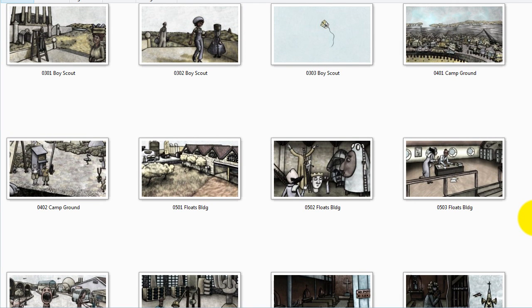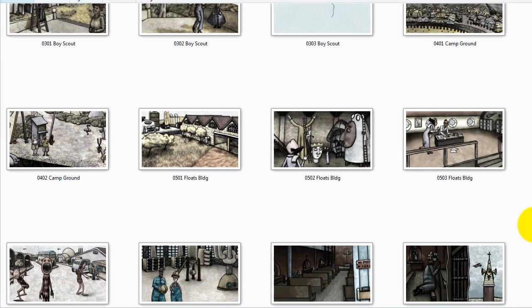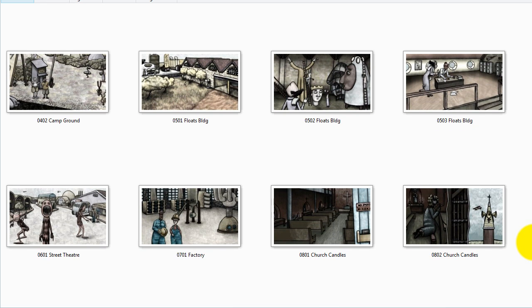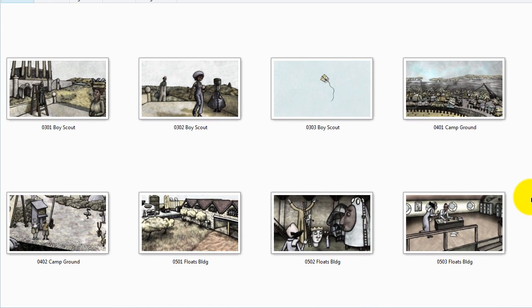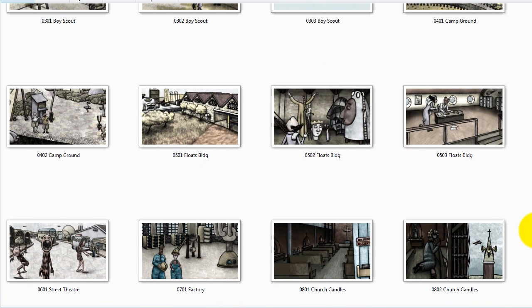The art of storyboarding is basically creating stills that help to show what's going to happen on screen or on the page. It's mostly used in preparation for film. And like any type of illustration, perspective is an important part of the drawing.